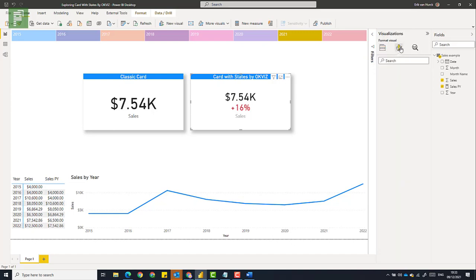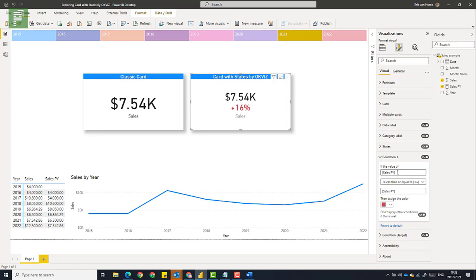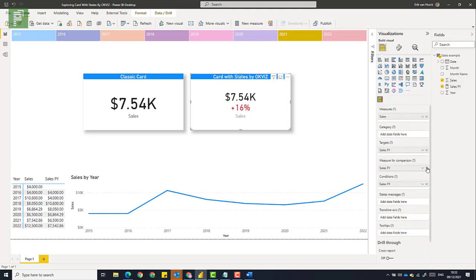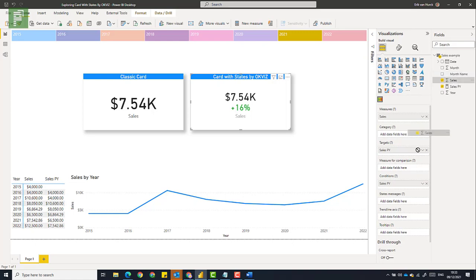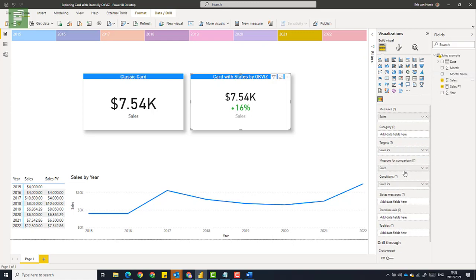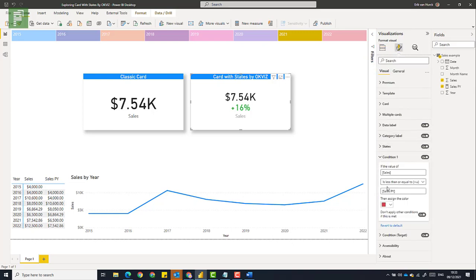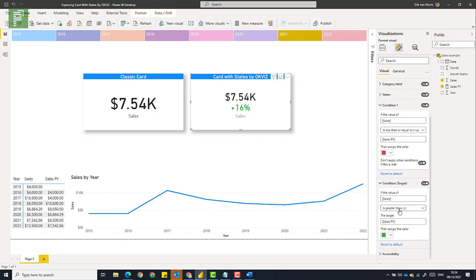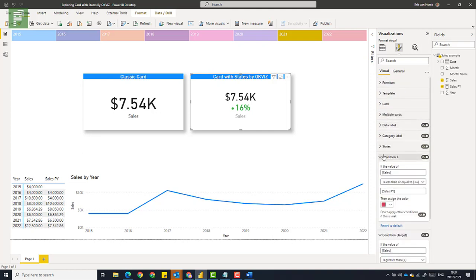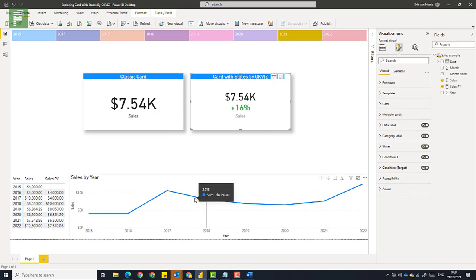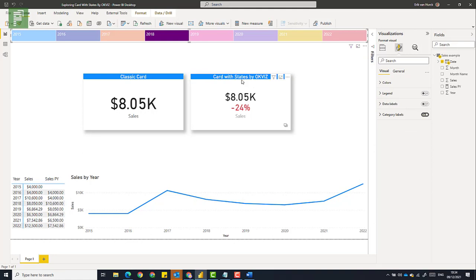Let's navigate to the condition again. So if the value of sales is less than sales. No, with the value of sales. Let's see, let's see. If sales is less or equal than sales for previous year, then it will turn red. Don't apply other conditions if this is met. But that is good because then it only measures that condition. And then we have sales is greater than. It will turn up green, which is exactly what we want. So let's have a look at what happens if we navigate to 2018. And now it turns up red. Awesome.